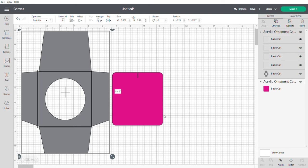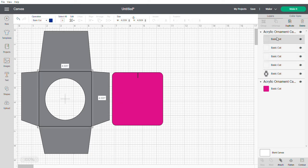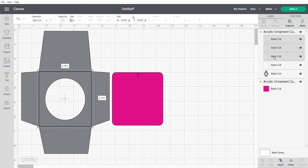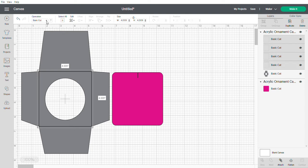It doesn't let you, so I'm just gonna go here. I'm gonna select - I'm holding down shift - I'm gonna select all these inner boxes you can see here. And where it says basic cut I'm going to go score.